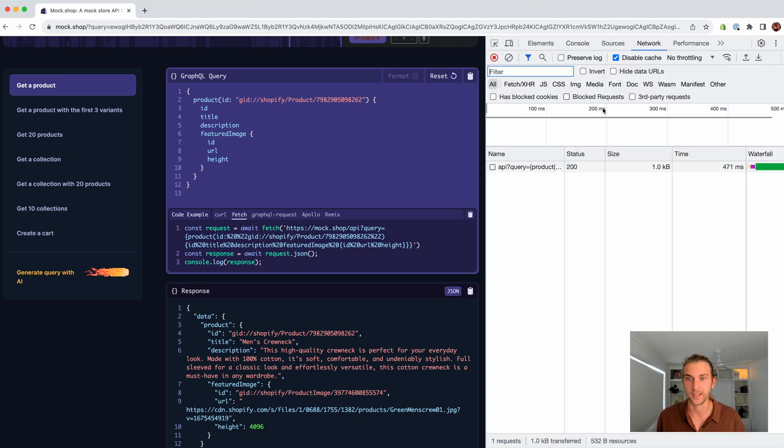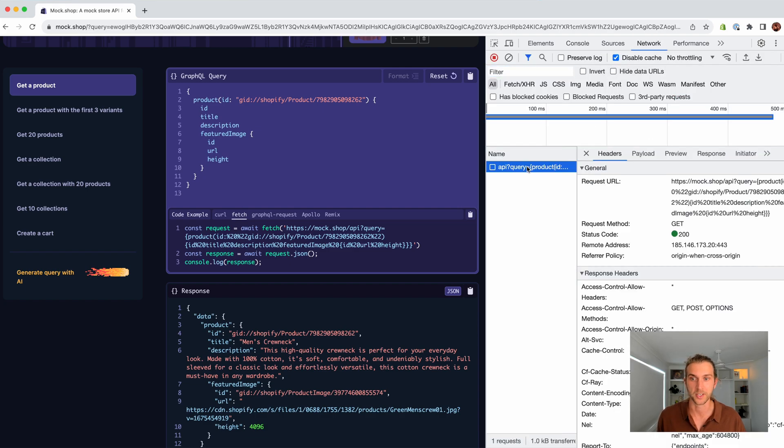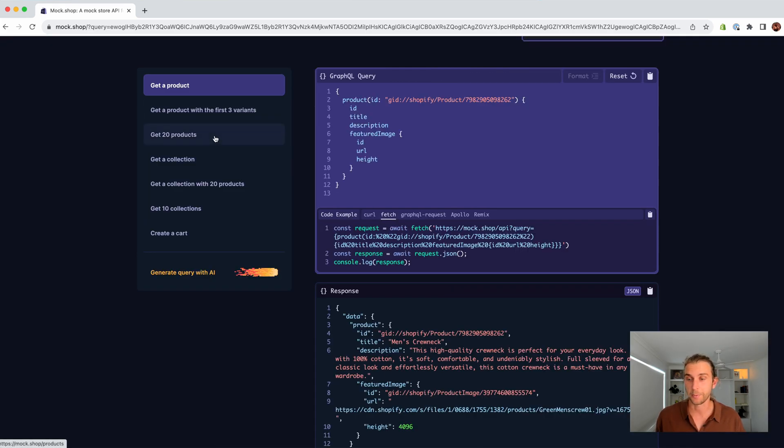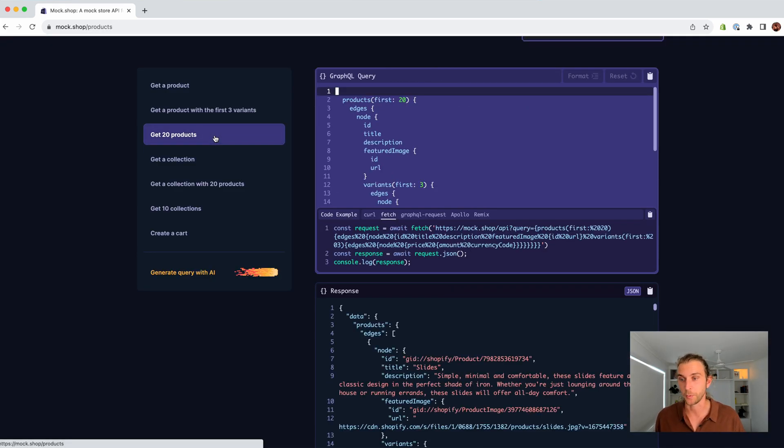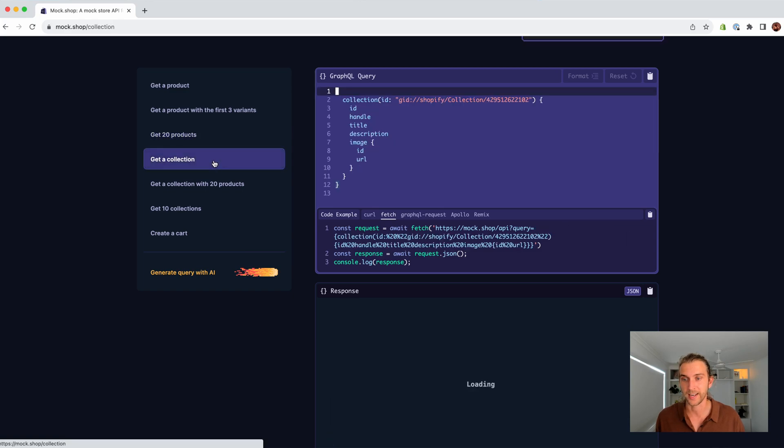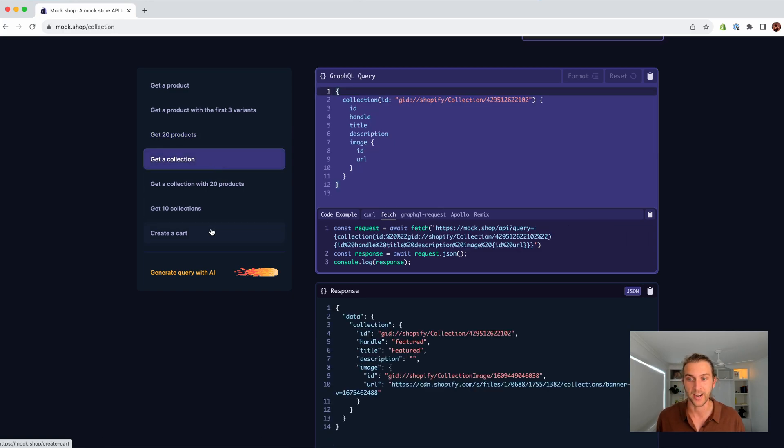It's set up for prototyping, so it's cross-origin friendly. Looking at other examples, fetch 20 products, get a collection, and manage carts.